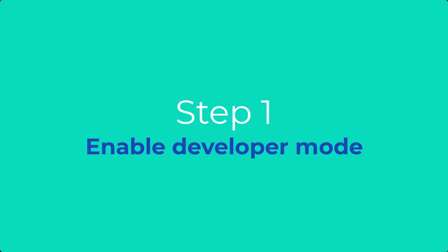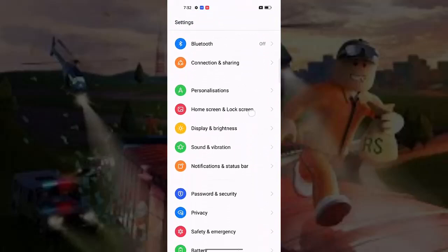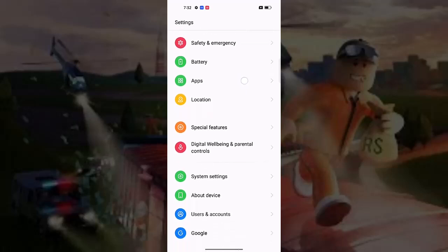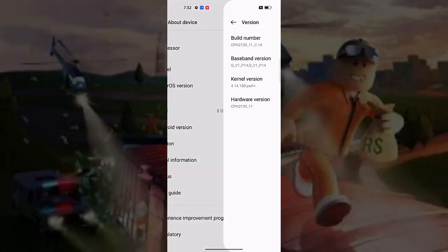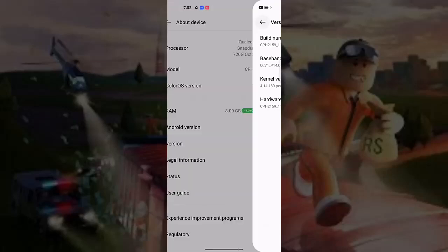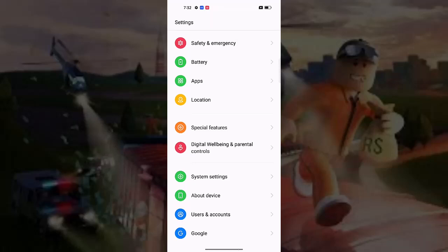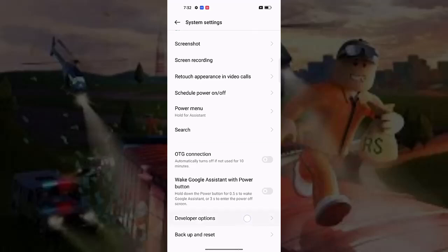Step 1. We turn on the developer function to install the Pro Acceleration application that I bought and shared with you. Open Settings, then select About Device. Open Version. Continuously click on the version number until it says developer mode is now enabled. Select System Settings, then select Developer Options and turn it on.